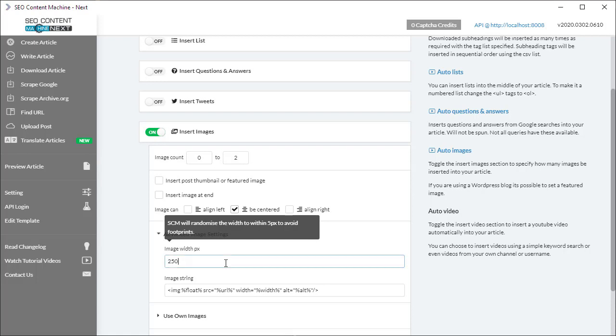This image width is randomly changed so it's between plus and minus five pixels from 250, so you get anything from 245 pixels up to 255 pixels in size.